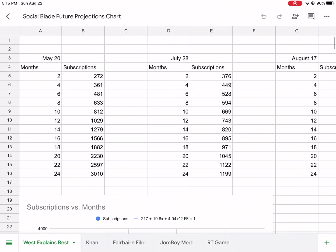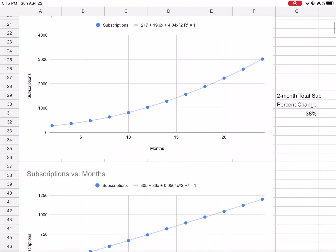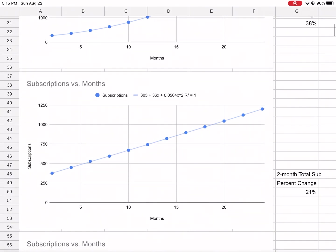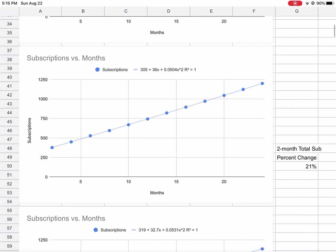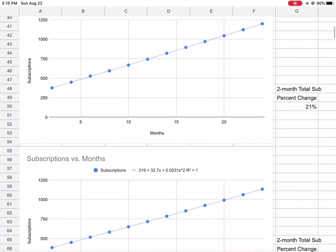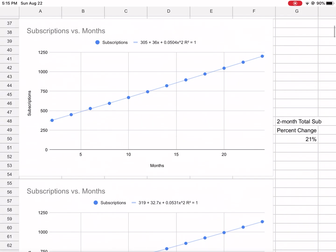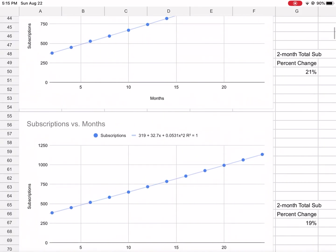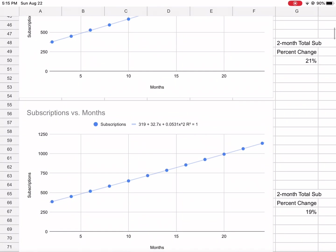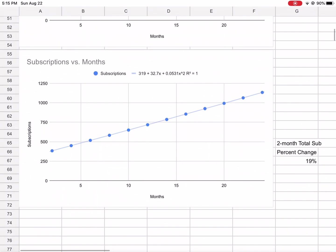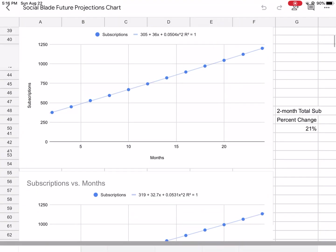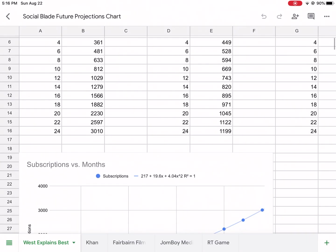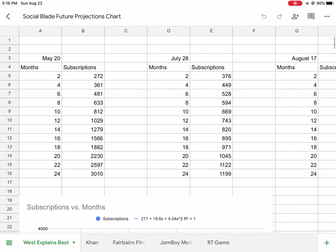Now July 28th projection, you'll see it was much different - looks like a straight line but it has an equation, a polynomial equation, maybe it's just a really slow parabola. 21% change over two months.